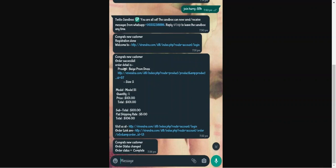Then we have the order success or order details page. Whenever an order is placed, the order details are sent out to the customer on WhatsApp as an alert notification. You can see the order success message in the center. Lastly, whenever the order status is changed, an alert notification is sent to the customer's WhatsApp mobile number — here you can see 'Congrats, new customer, order status changed, order status has been set to Complete.'